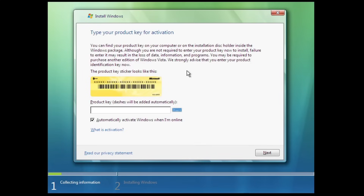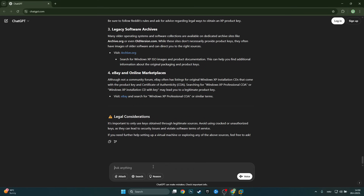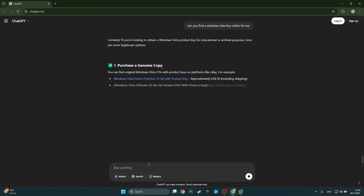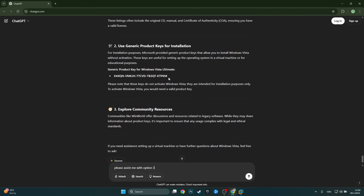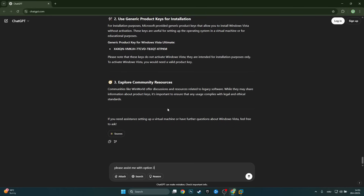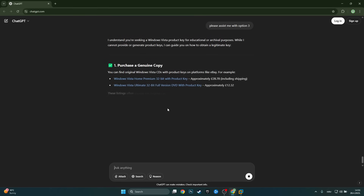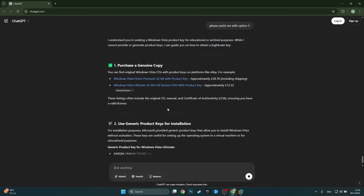Here we are at the Vista activation screen. I'll try to get the product key for Vista from ChatGPT — I doubt this will work since Windows XP didn't, but let's hope. We get the same response as before. It does give us a generic product key again, but it says these do not actually activate Windows Vista — they're intended for installation purposes only. And it just won't give us a real Vista key either.